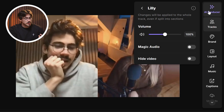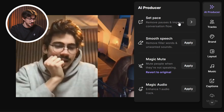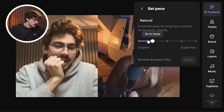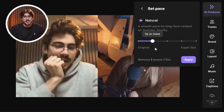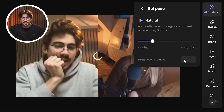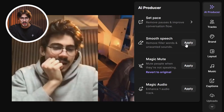Let's take a look at the magic producer. First of all, you can also access the magic mute and magic audio features from here. But I want to show you the pace feature. With this one, you can set the pace of your video — you can choose to leave it original. The faster you set the pace, the faster Riverside will cut your video. Let's put it on natural. The smooth speech feature will allow you to remove fillers like 'um,' for example, and it works extremely well.